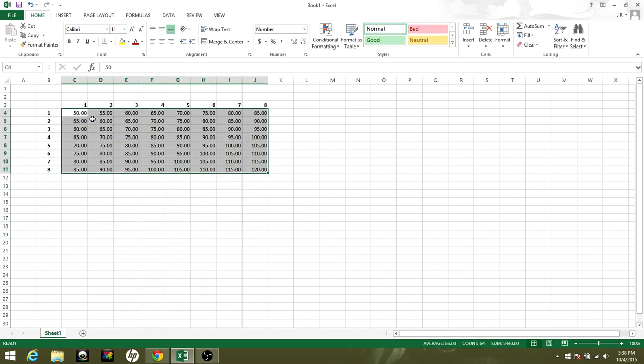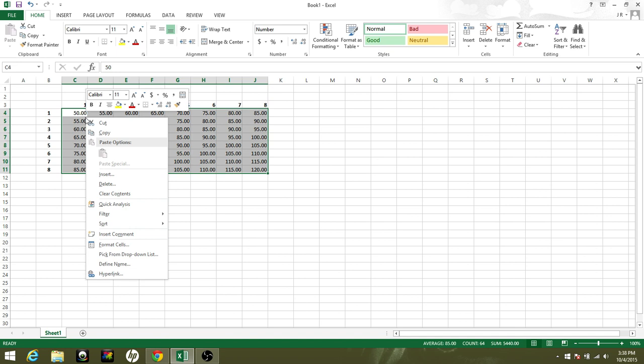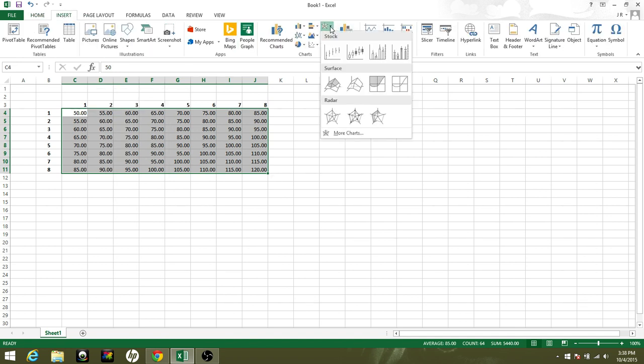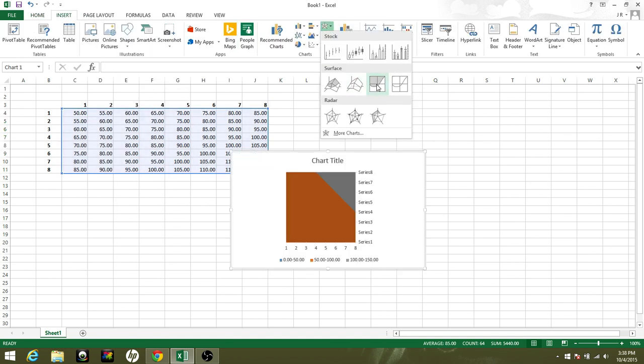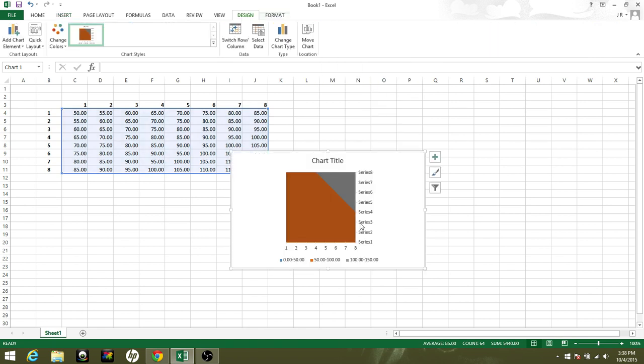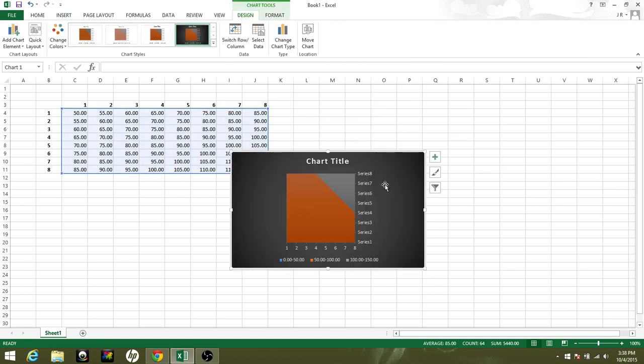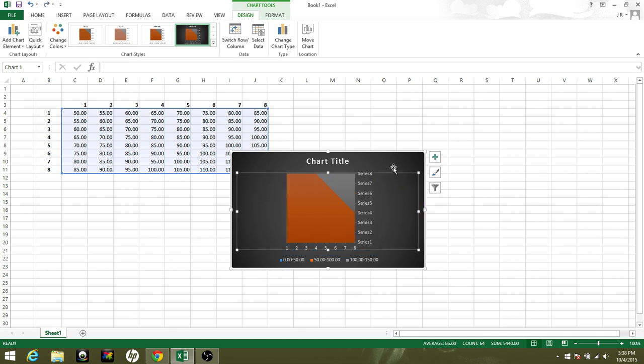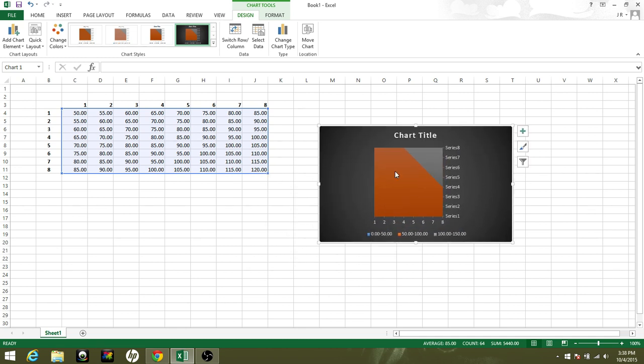Highlight the selected range. Go to insert, spider tab. There's a contour map. I'll go with that. So that's how you make a contour map.